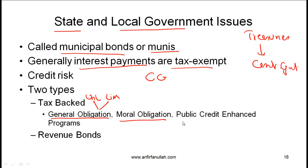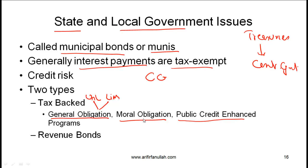We also have public credit enhanced bonds, which are simply bonds supported by public credit enhancement programs. These imply a guarantee by state governments which is legally enforceable. As long as you know the basics, you are fine from an exam perspective.